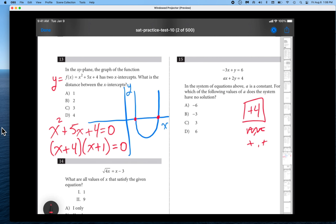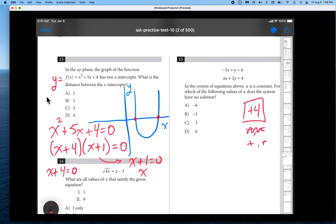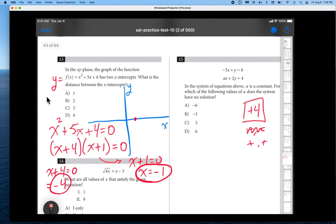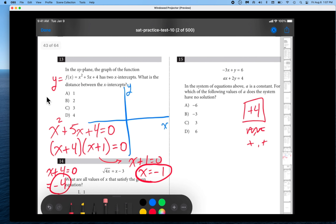We set that equal to 0. We set each factor equal to 0: x plus 4 equals 0 and x plus 1 equals 0. We solve for x in both scenarios and get x equals negative 4 and x equals negative 1. So here are our two x-intercepts: negative 1 and negative 4. When I drew this parabola initially I was way off — the parabola really exists crossing at negative 1 and negative 4.